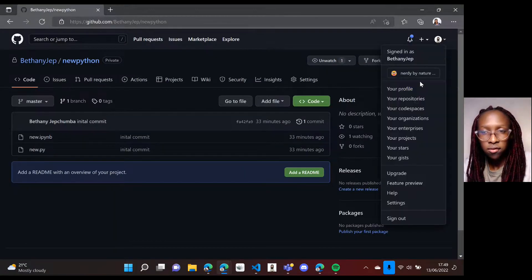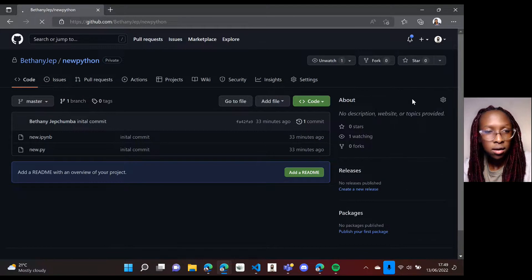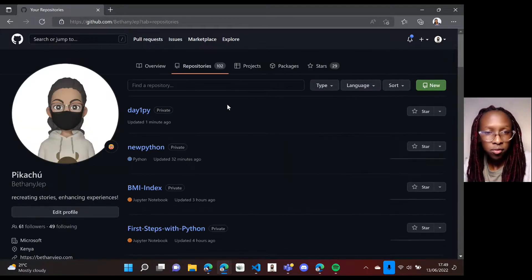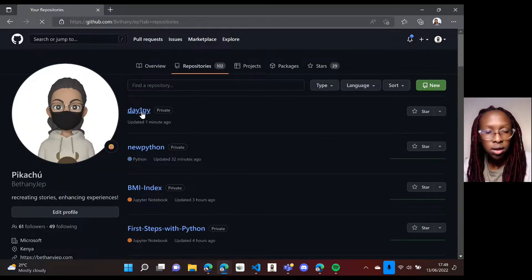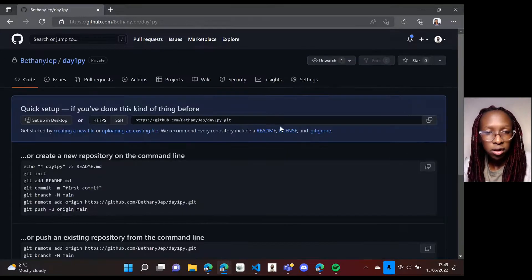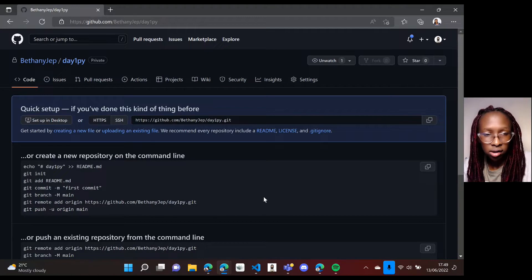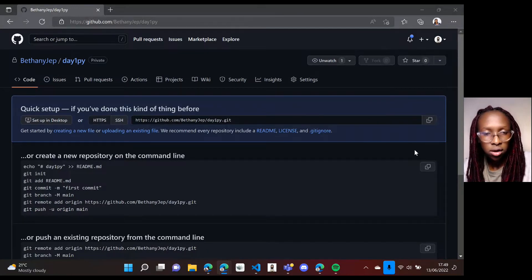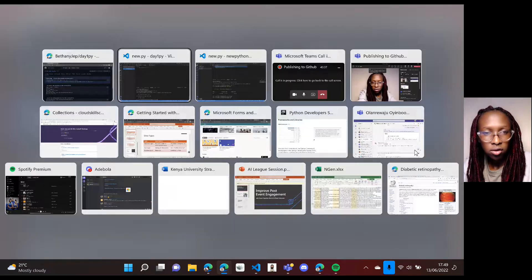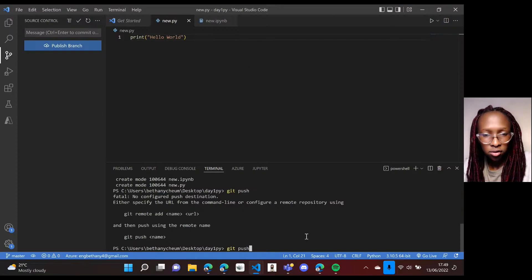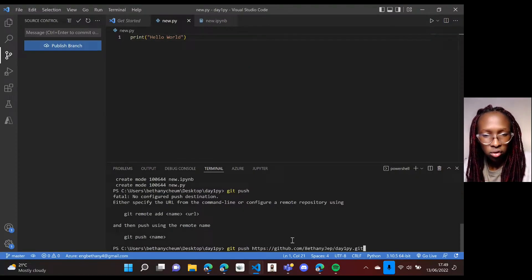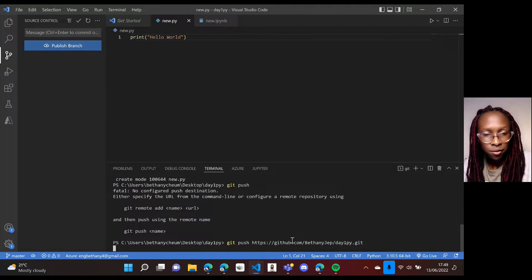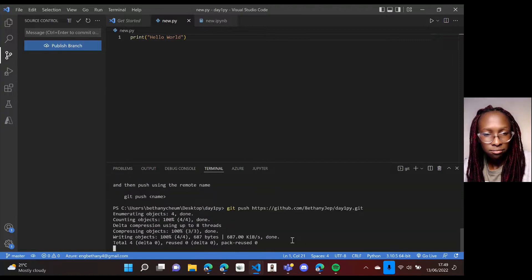So I'll come to my file, to my GitHub profile, go to my repository. This is the repository that I just created. It's empty. So I'll copy the link to this repository, come back to my Visual Studio Code, paste and then voila, everything is deployed.